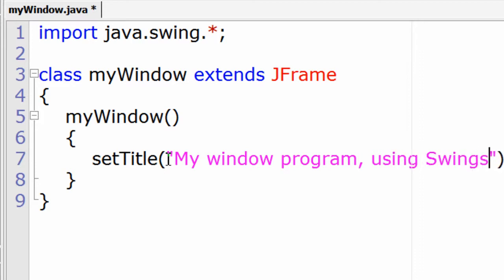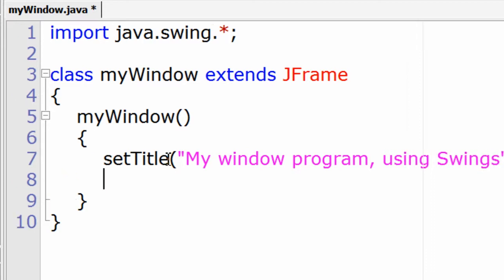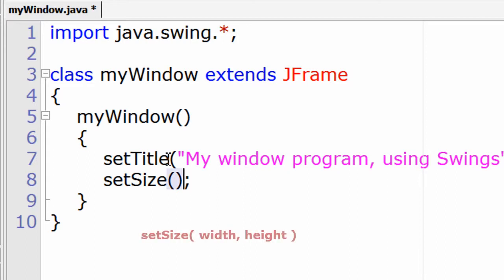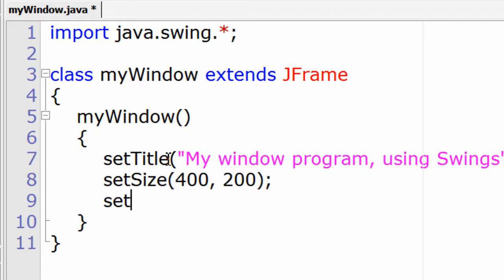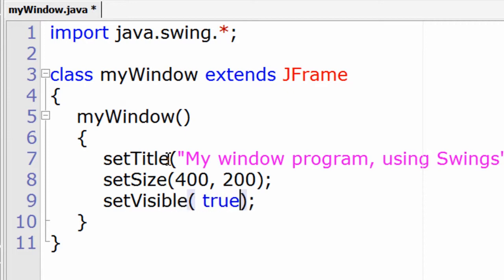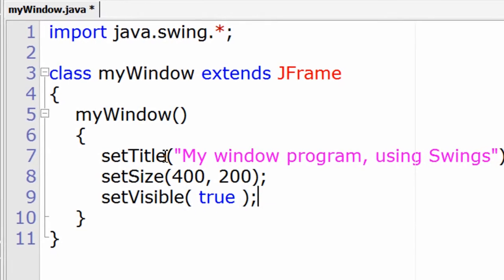Now we have to tell the size of the window. So setSize parameter it takes is width, height of the window. I'll give 400, 200. Now this is very important to all programs which has visual components, that is setVisible true.